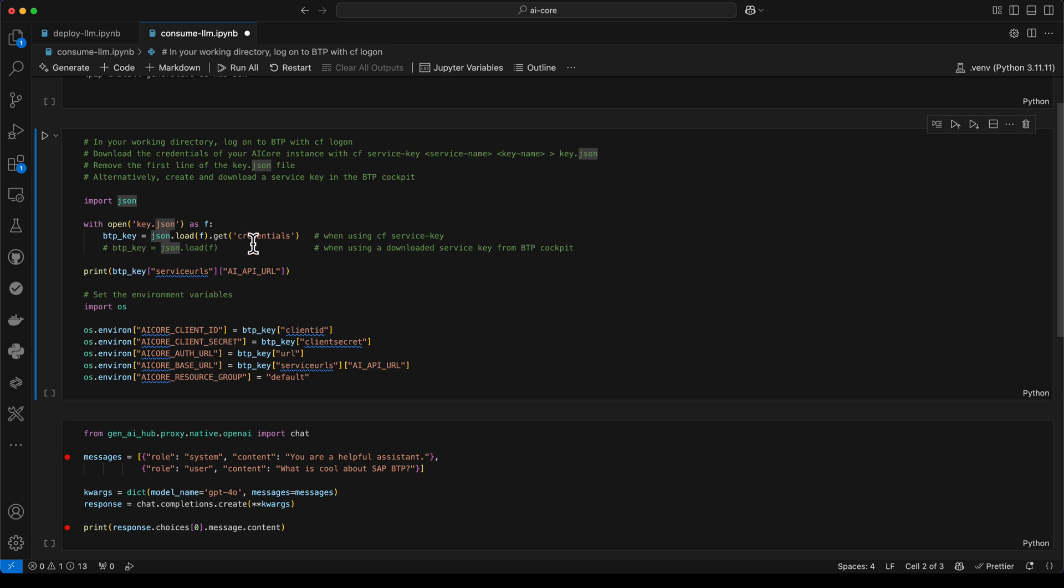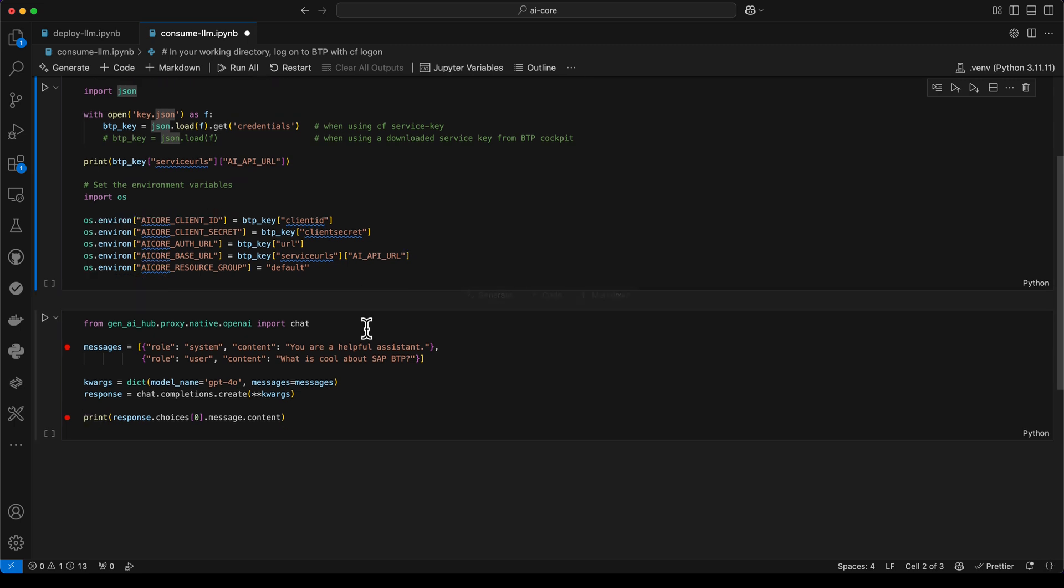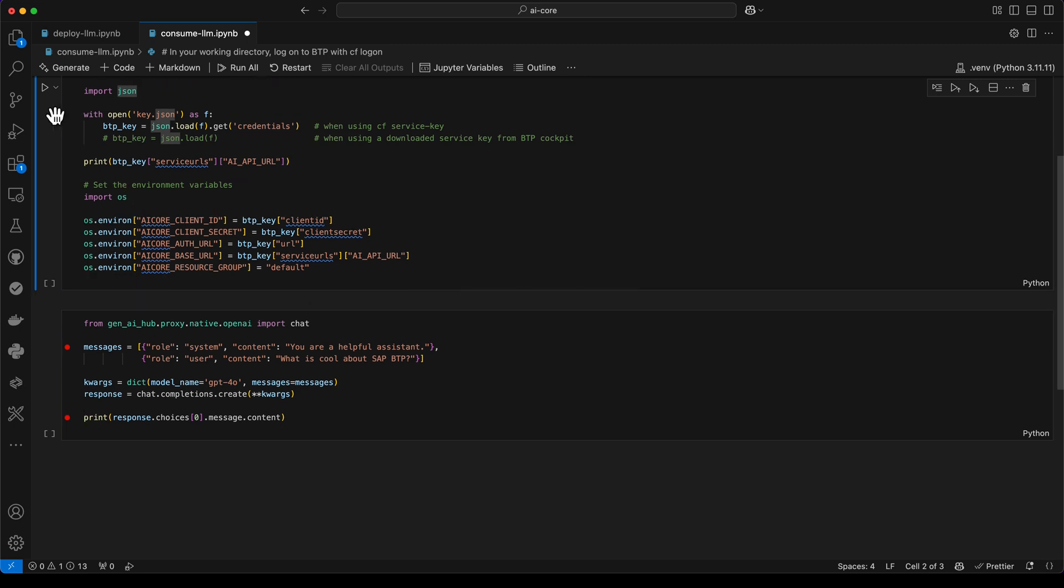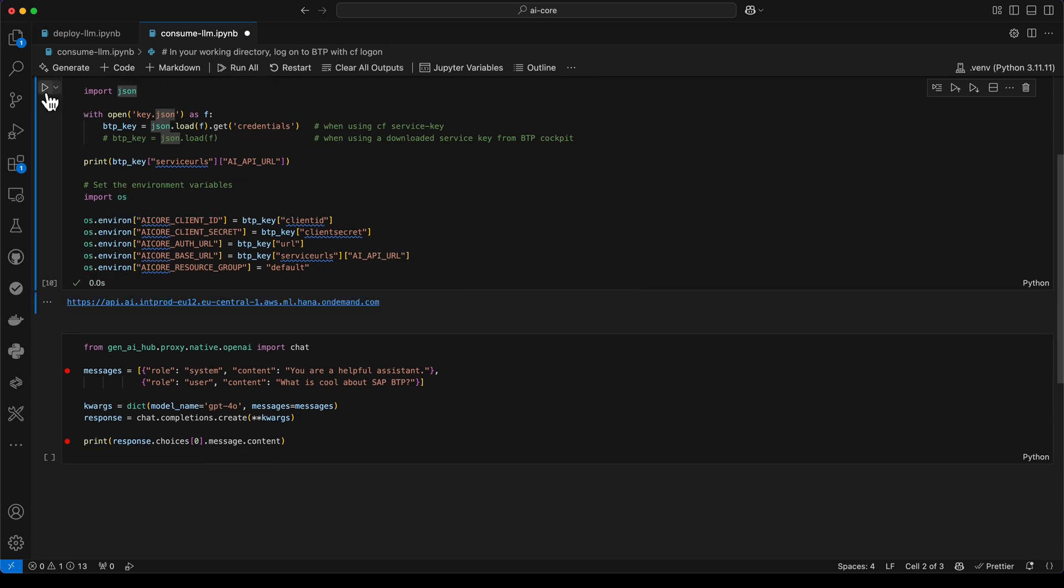This time, we are injecting them into environment variables. This is the most easy and straightforward way to consume them with the SDK and to make a secure connection to our AI core instance. When we now execute this code cell, it just outputs the URL of the API to prove that it has been loaded successfully.